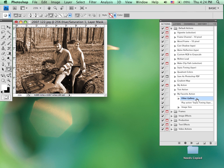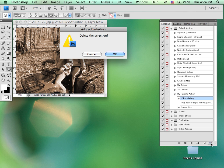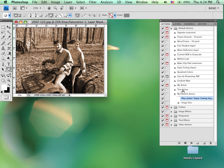I can also delete things. So maybe I don't want that filter gallery step to be in there. I could go ahead and delete it using the trash can. That step is then removed.